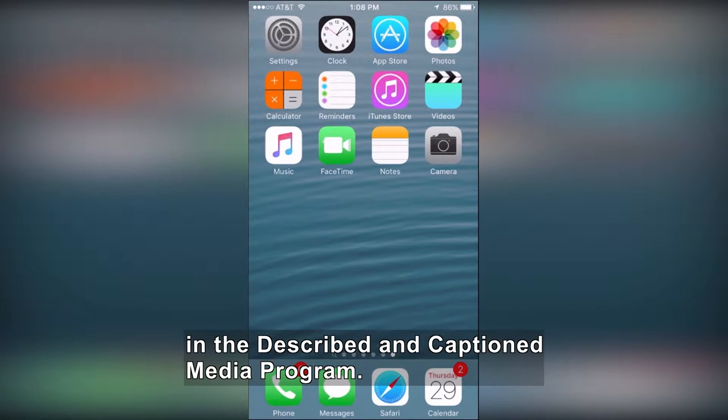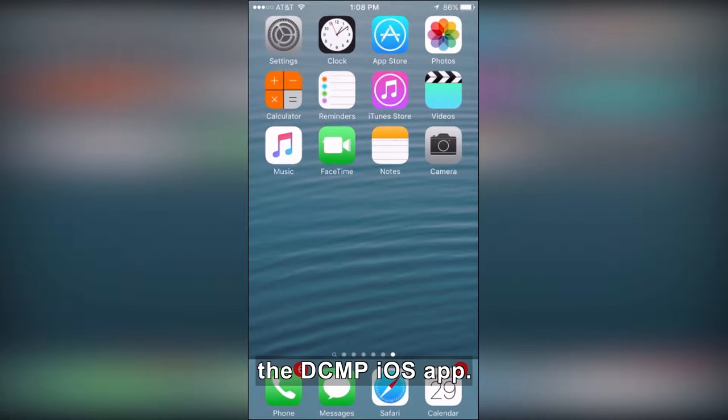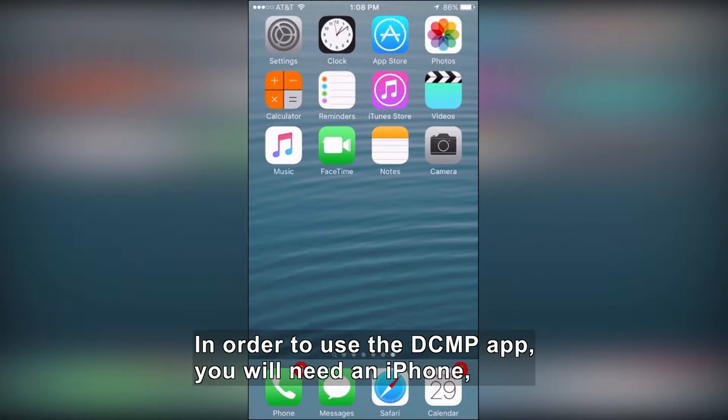Hi, thanks for your interest in the Described and Captioned Media program. In this video, I'll be demonstrating the DCMP iOS app.